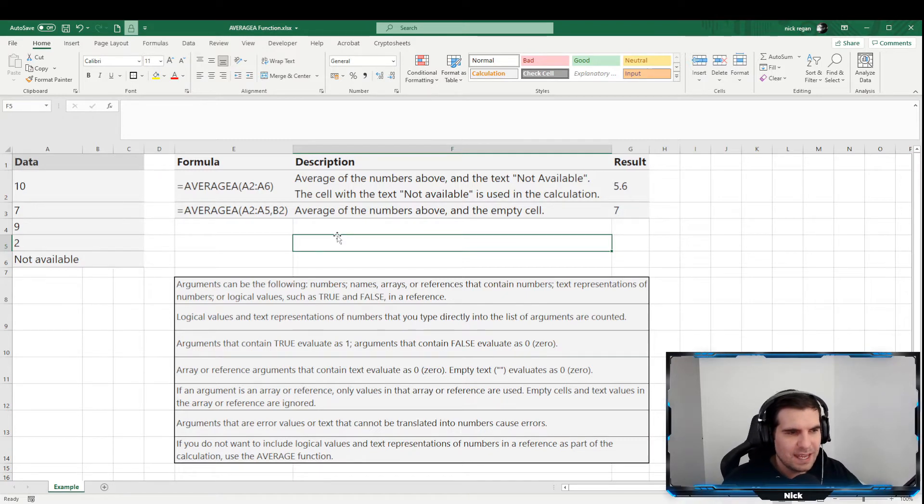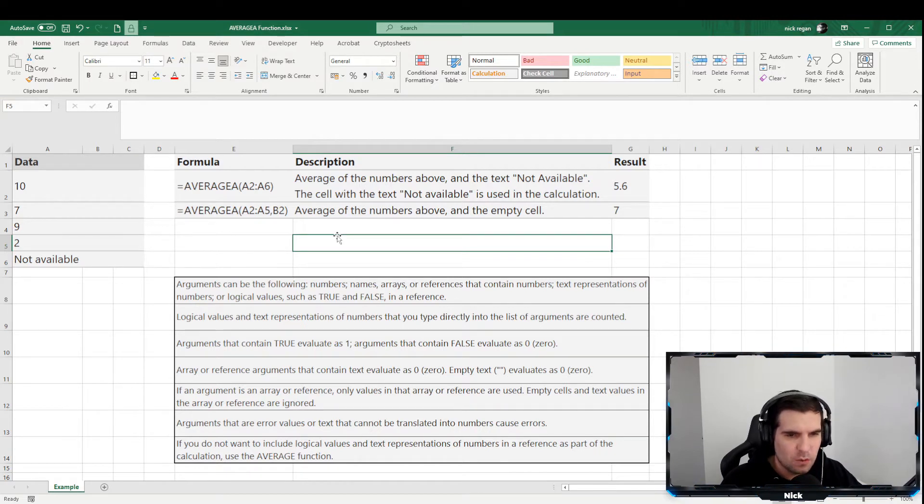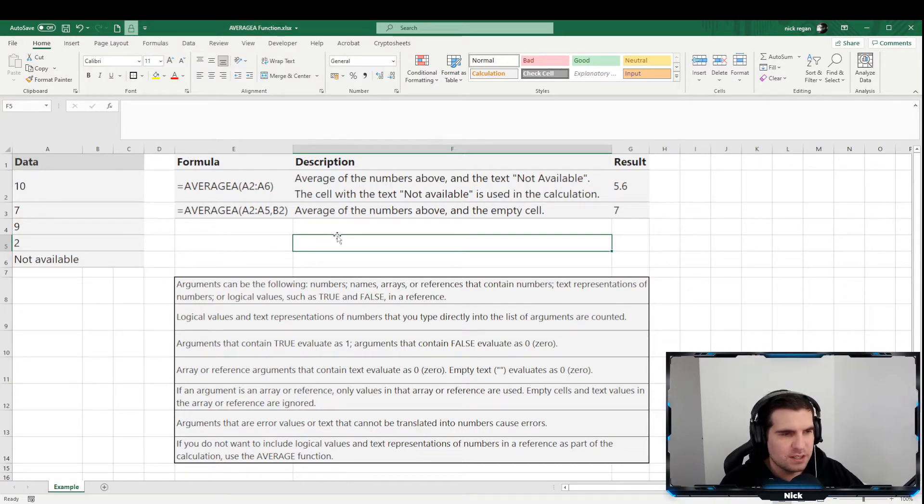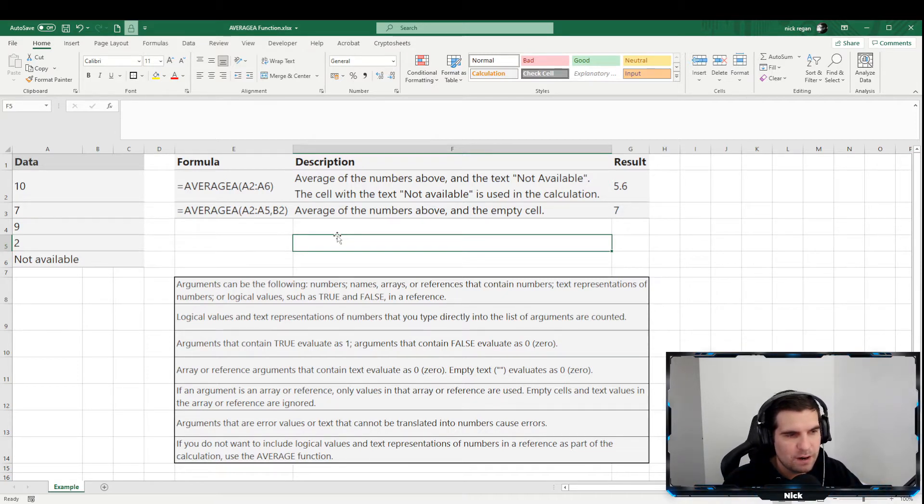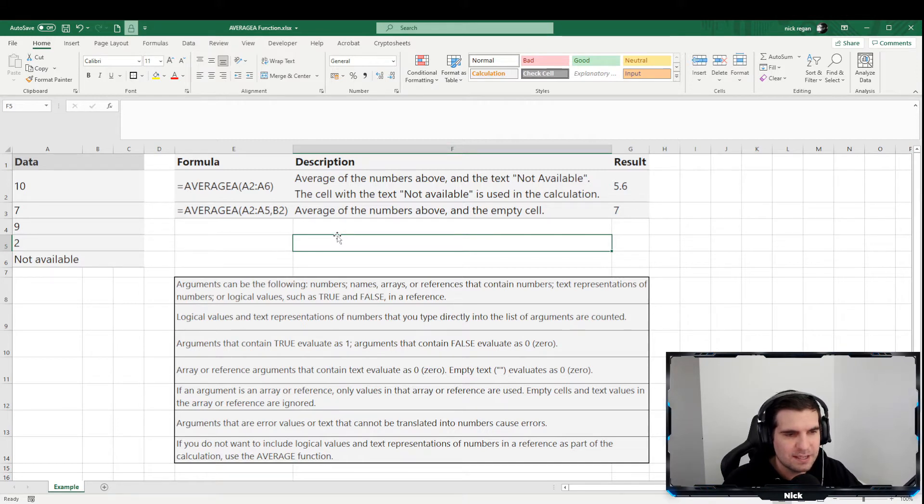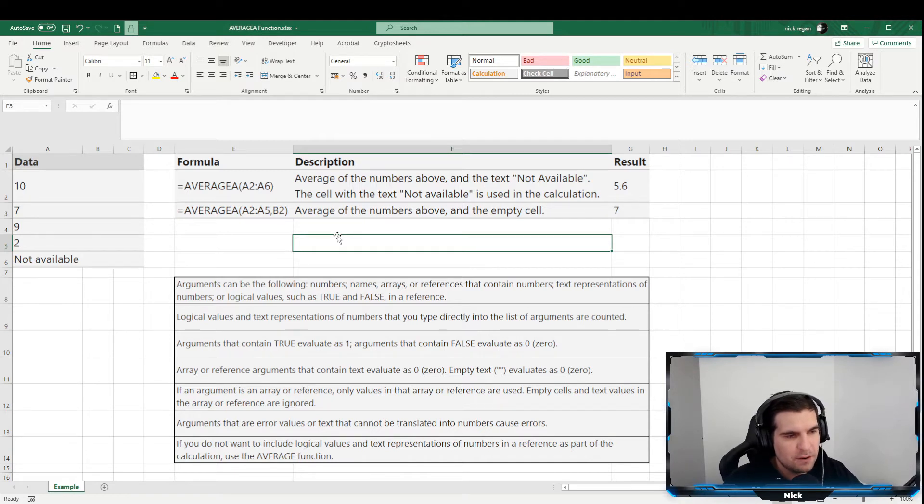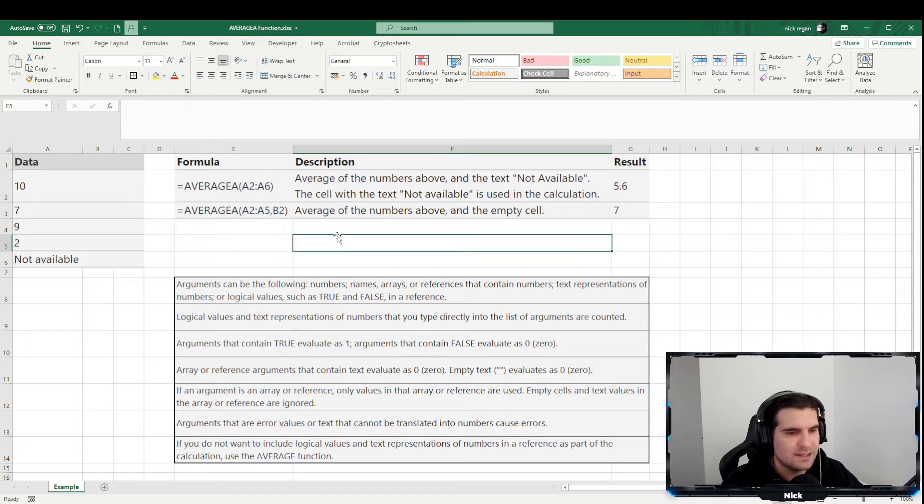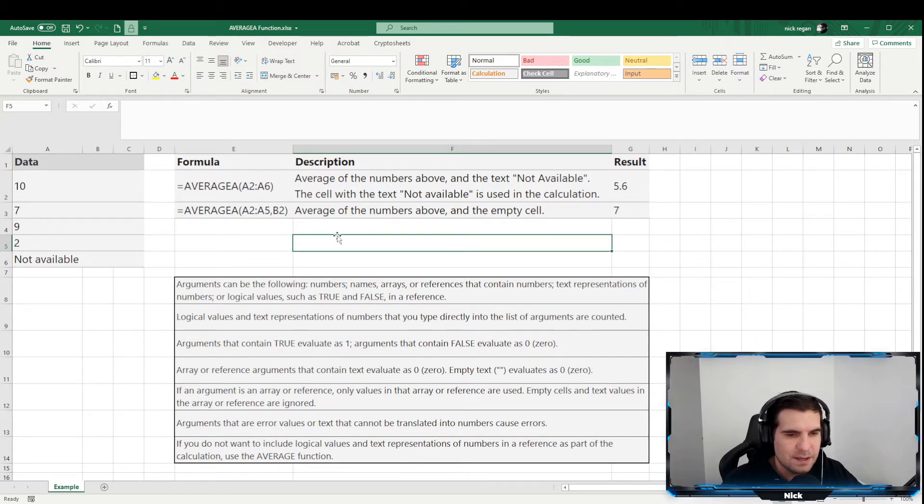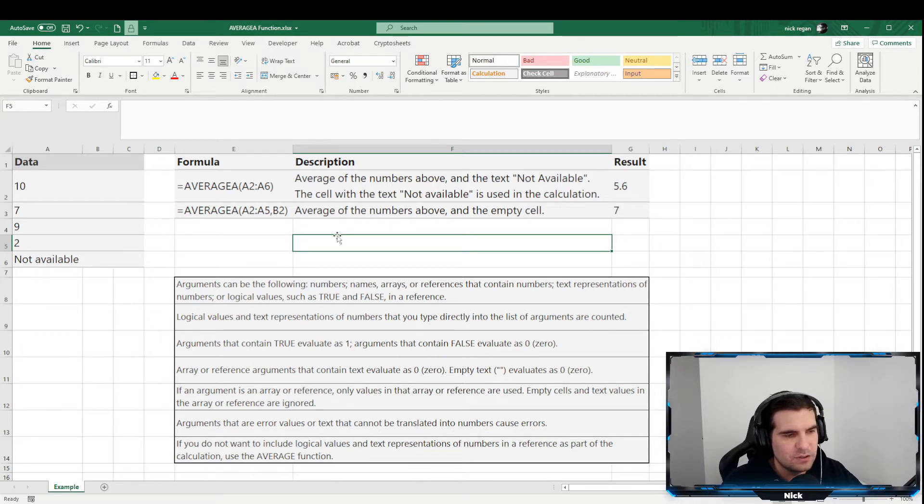The logical values and text representations of numbers that you type directly into the list of arguments are also counted. Arguments that contain true evaluate as one, arguments that contain false evaluate as zero, arrays or reference arguments that contain text evaluates as zero, empty text also evaluates as zero, and if an argument is an array or reference only values in that array or reference are used. Empty cells and text values in the array reference are ignored.